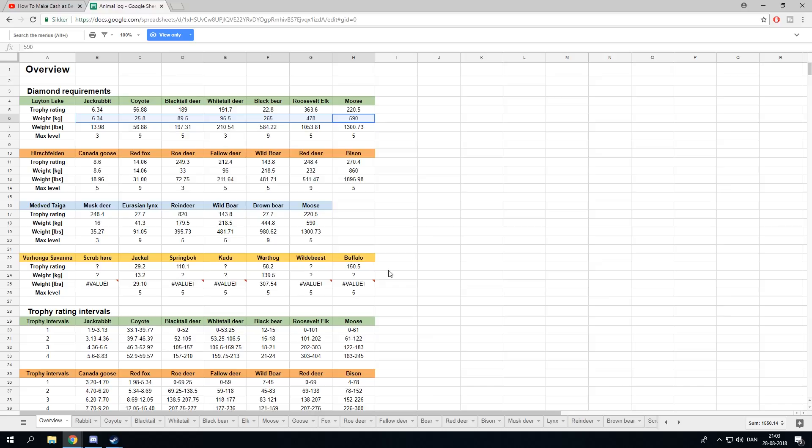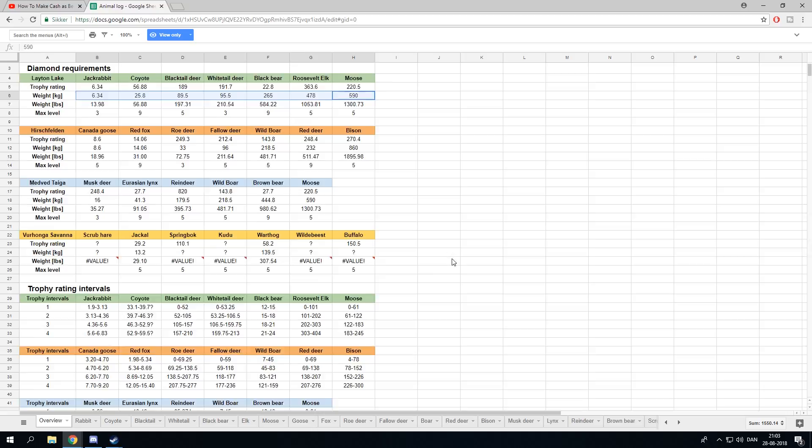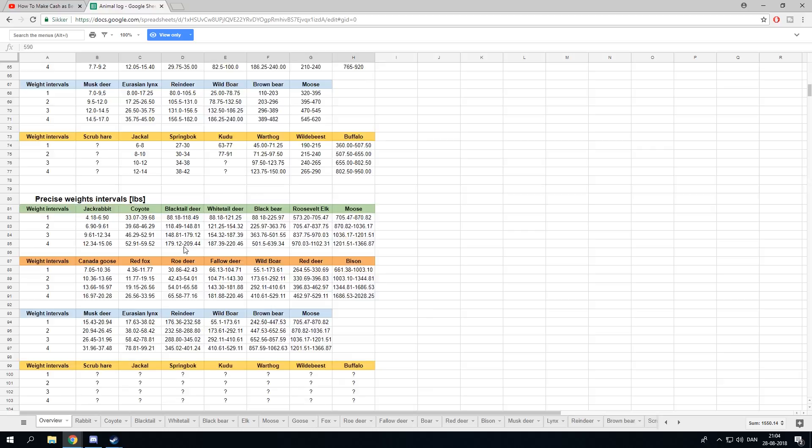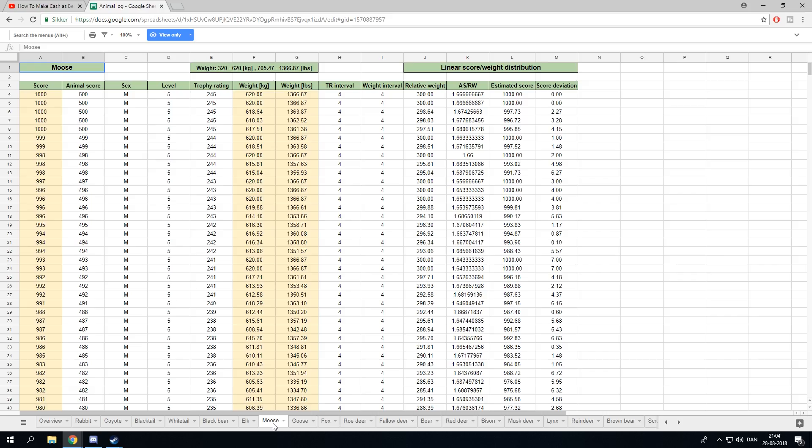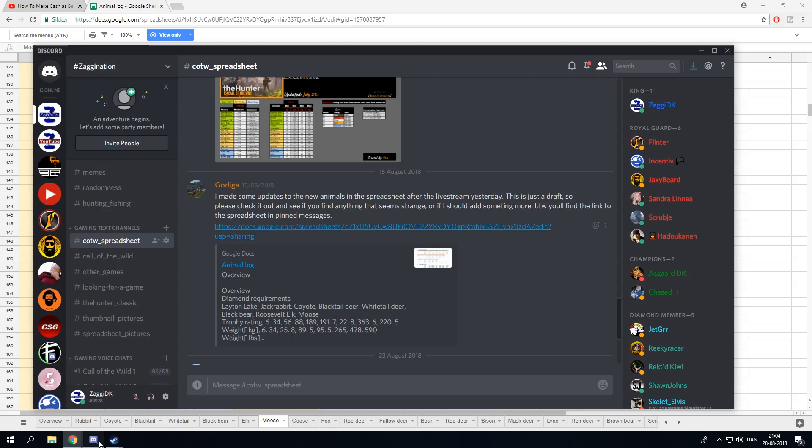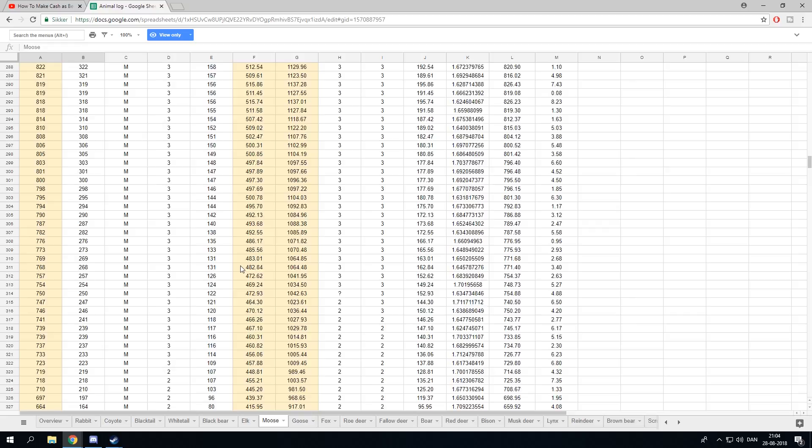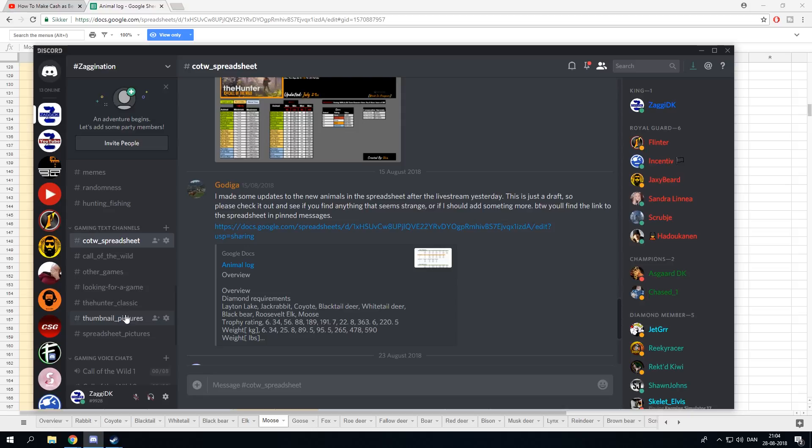You can see the different trophy rating intervals, precise weight intervals in both pounds and kilos as well. If you want to geek it out even more, you can go into the specifics here and see all of Gotica's hard work. He has added all of these animals to the spreadsheet, and if you want to help him to add even more animals to the spreadsheet, go back to the Discord and find this chat down here.